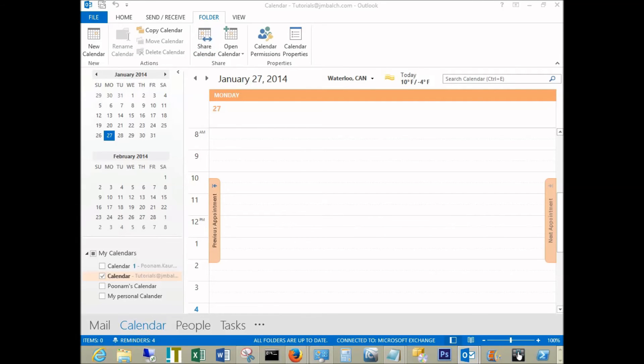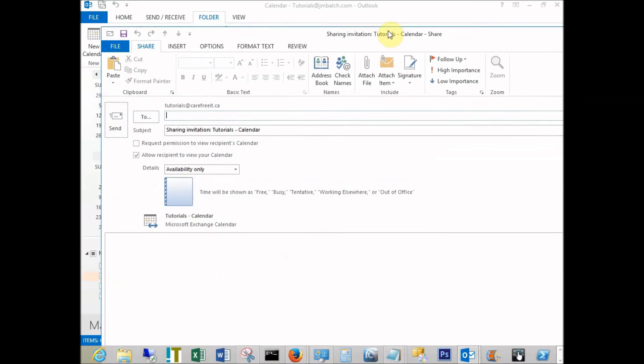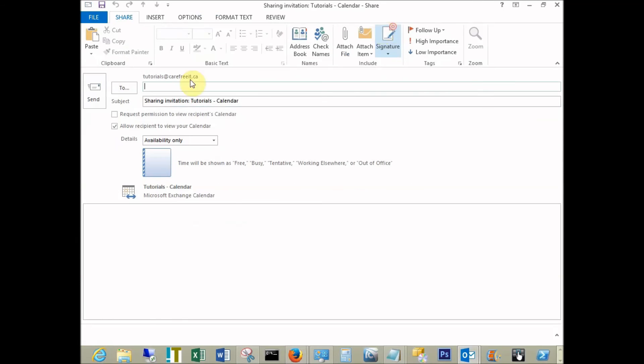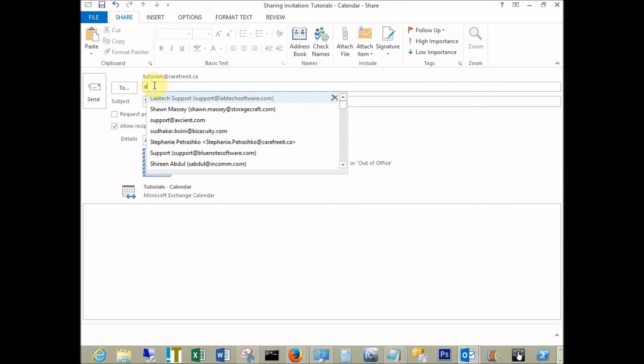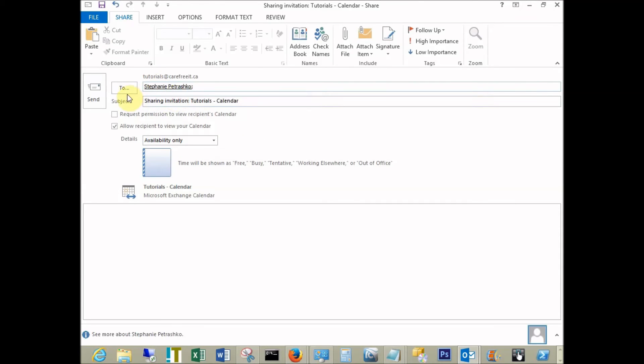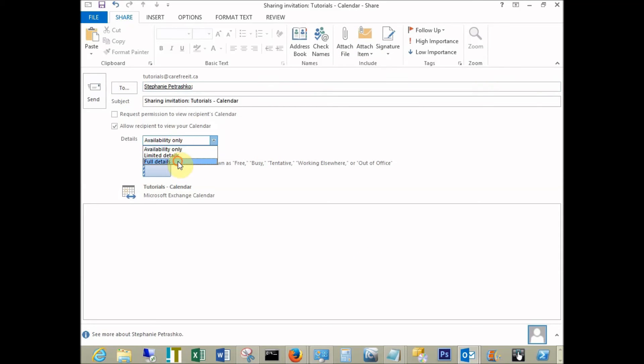This will open a message box. You can type in the username or pick the username from the to list. The second step is changing the status to full details and clicking send.